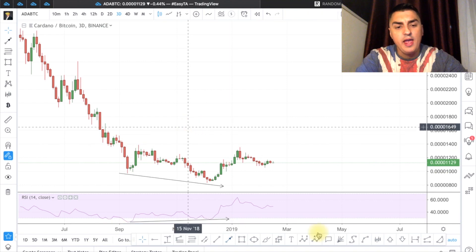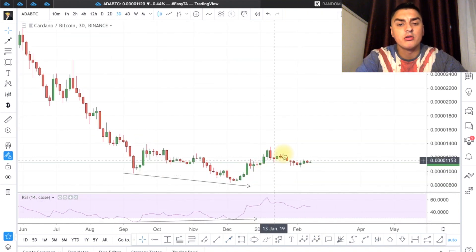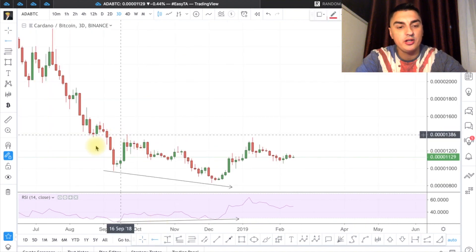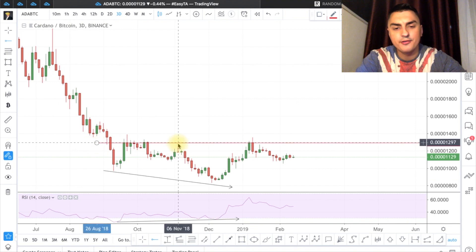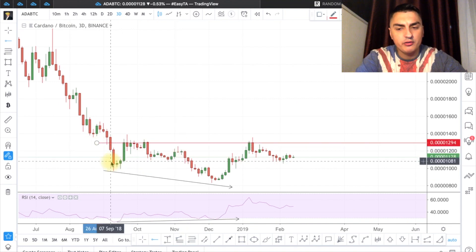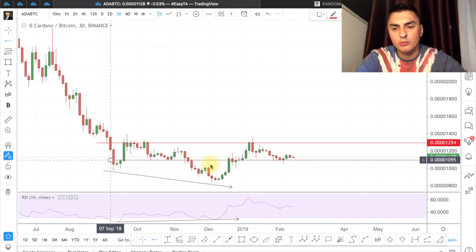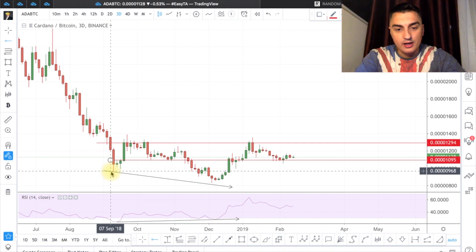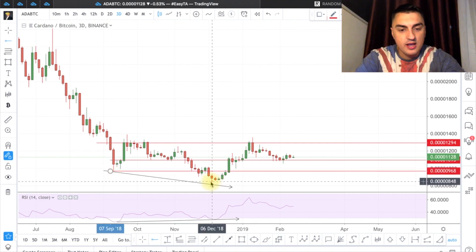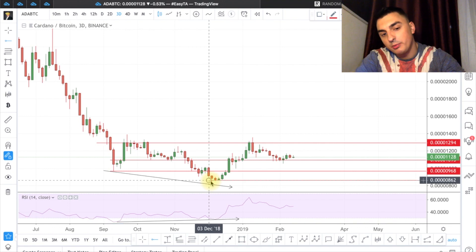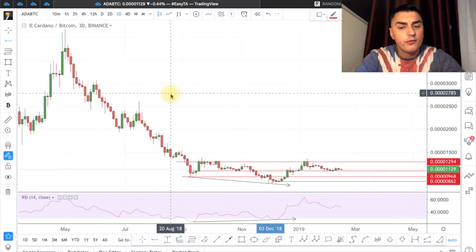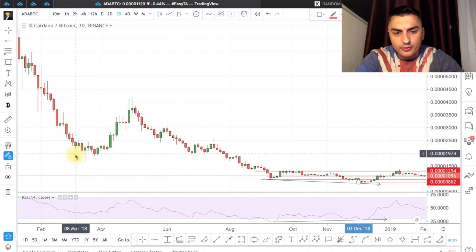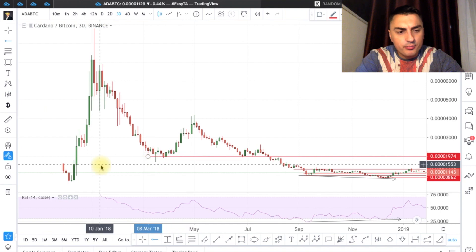Let's check the key levels. The first resistance level is around 1,300, and the second is around 1,100. The next support level below is around 968, and the lowest support level is at 862.